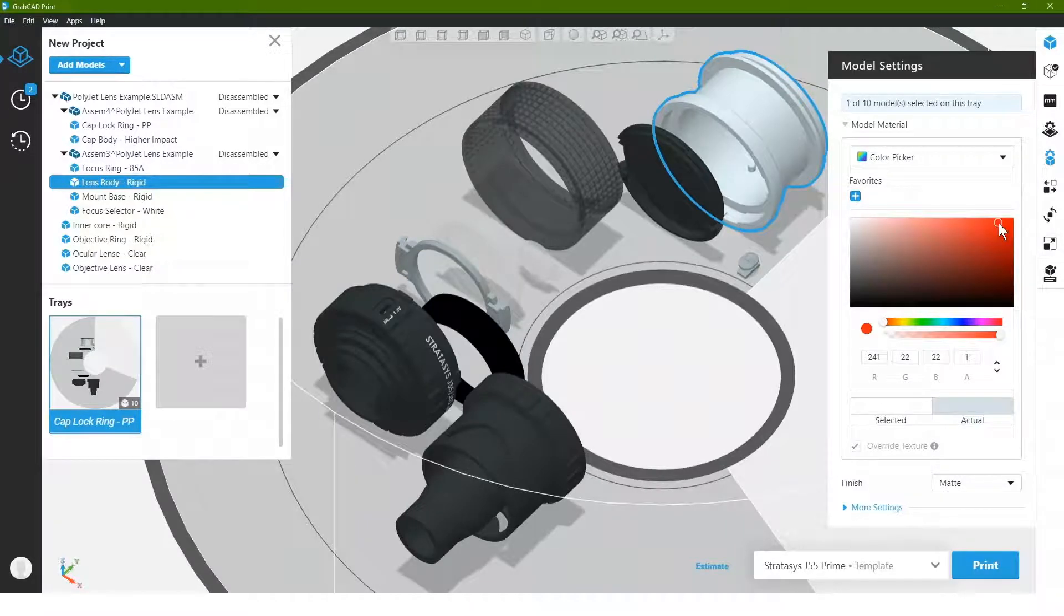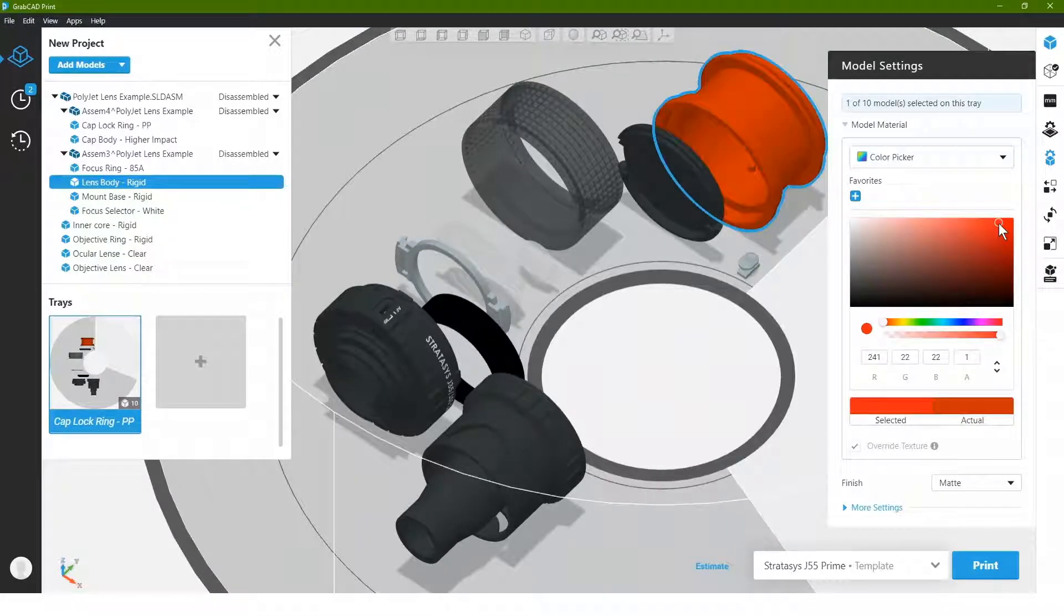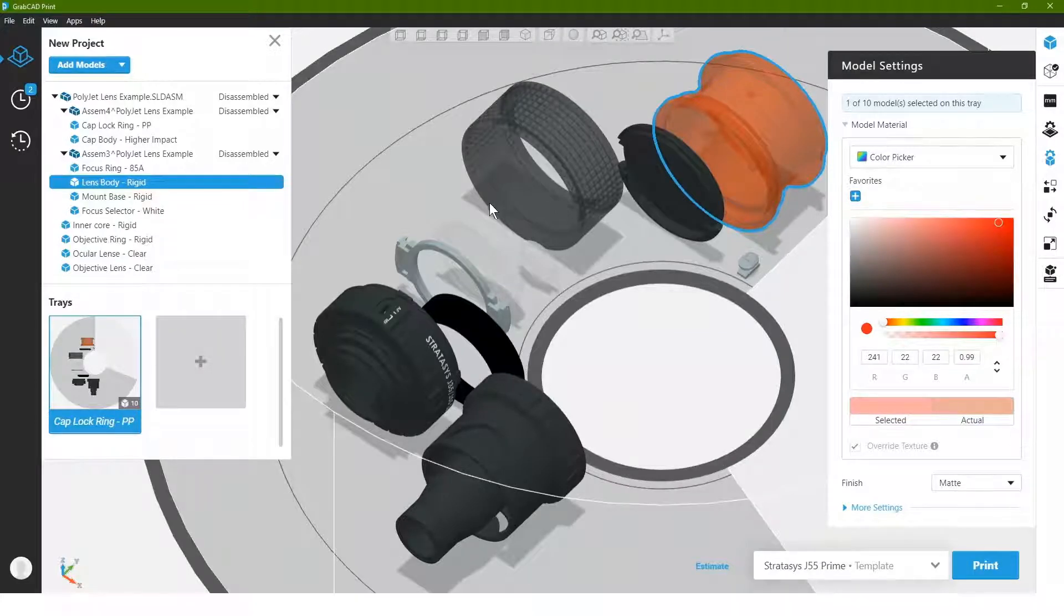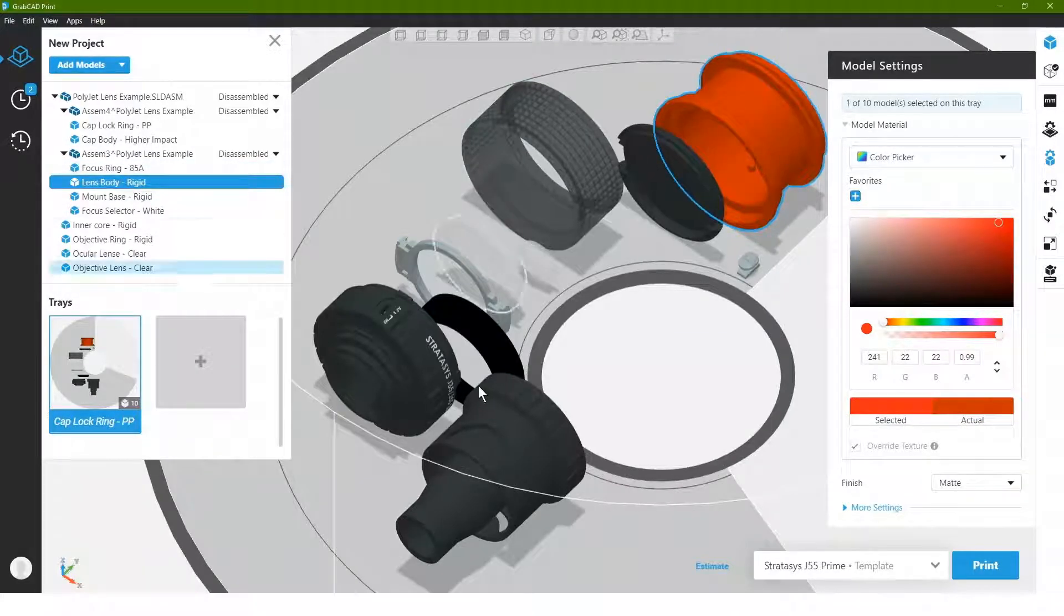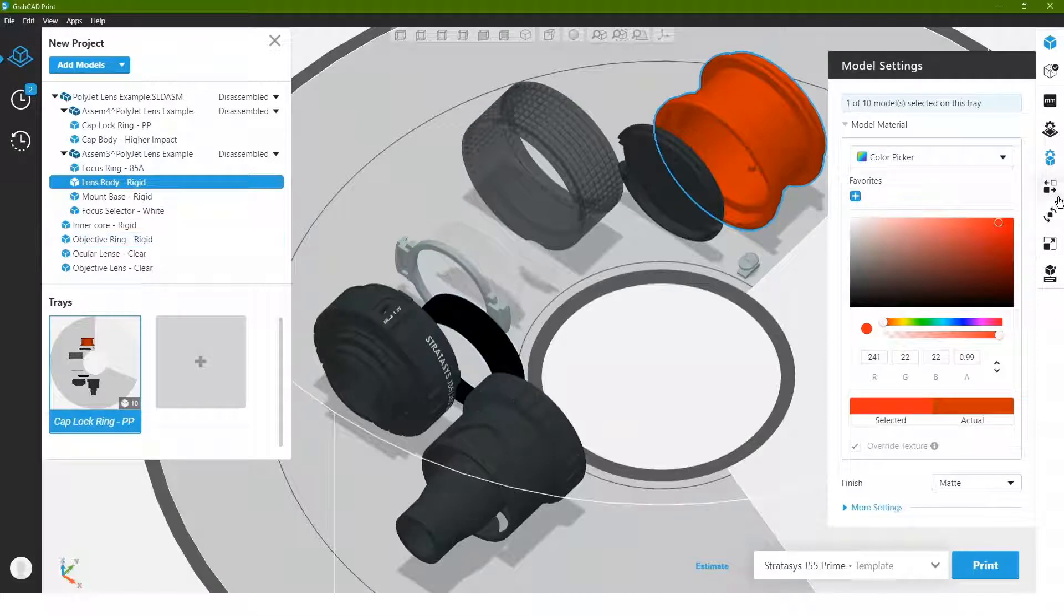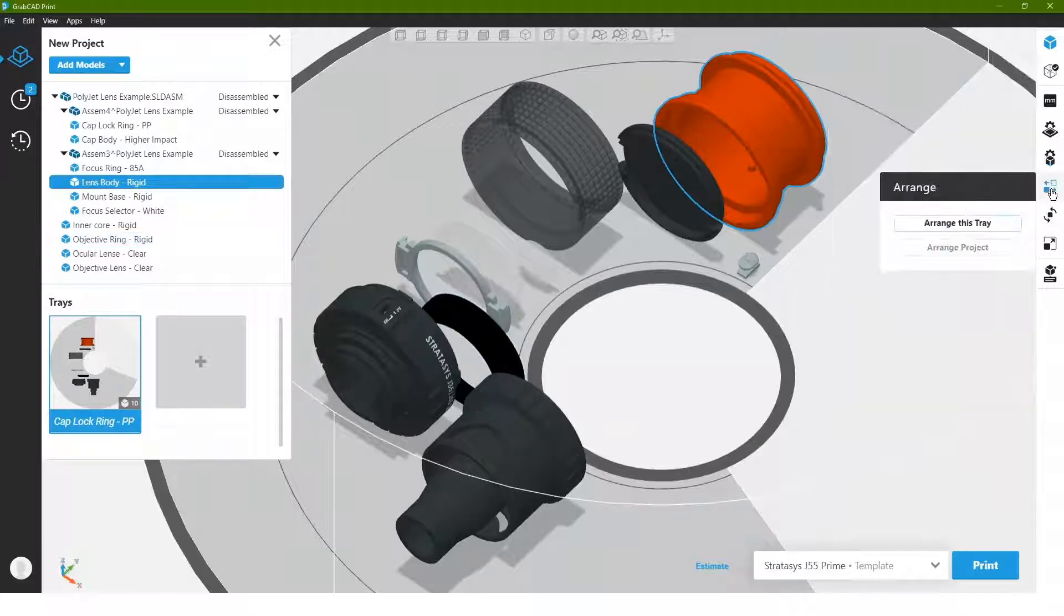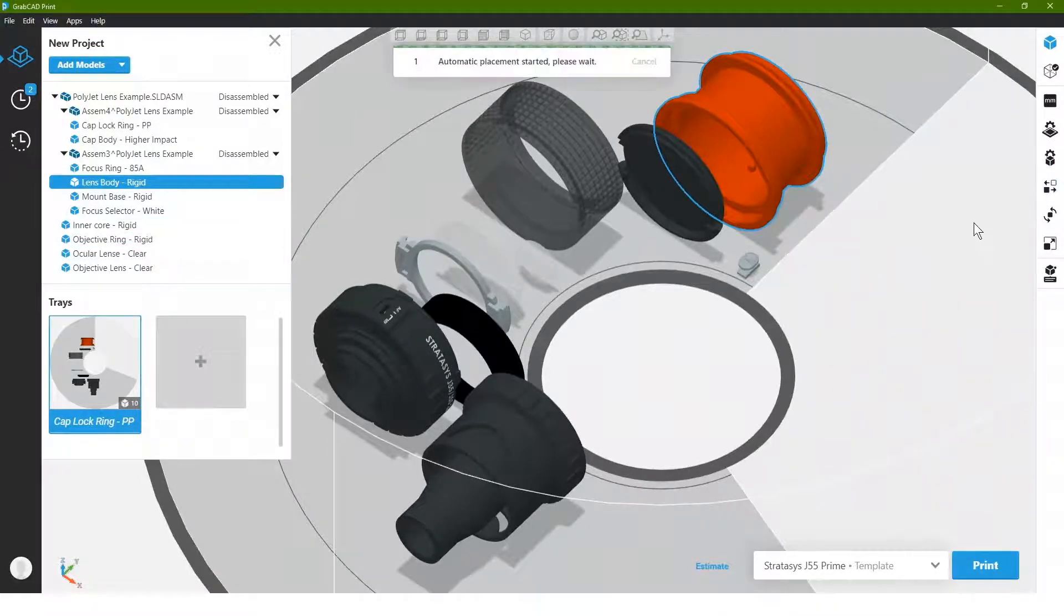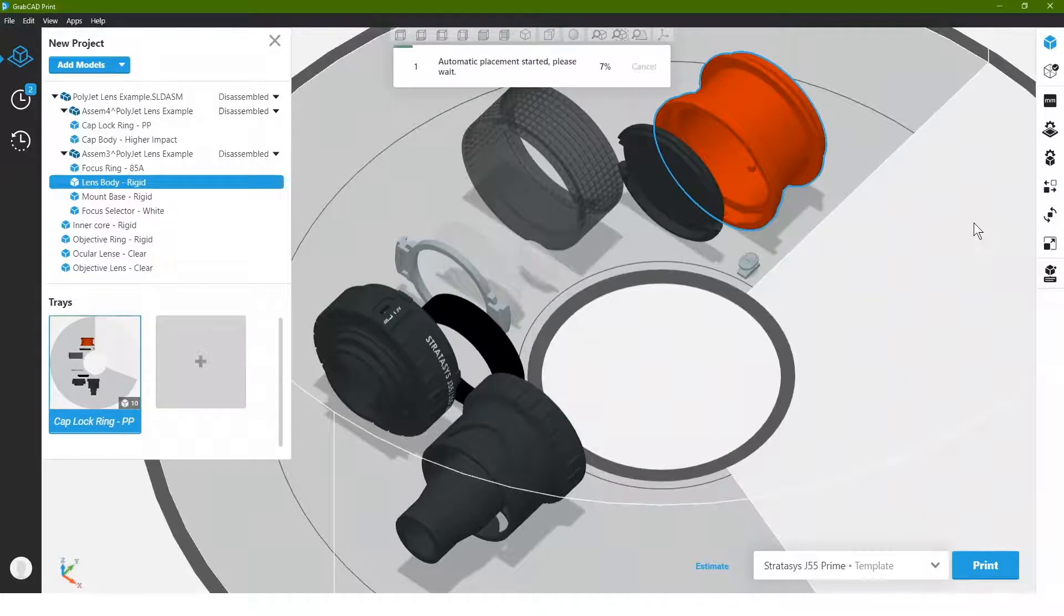So I could make this red if I wanted, I could also alter the transparency if I desired and I could print this part either broken out on the tray and its pieces, in which case I can go to arrange tray and it will actually optimize the orientation for all the parts for me.